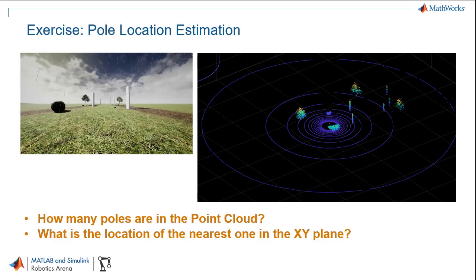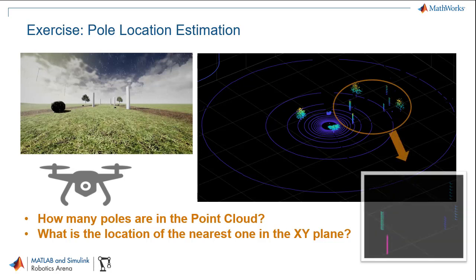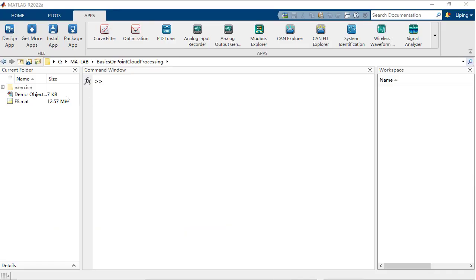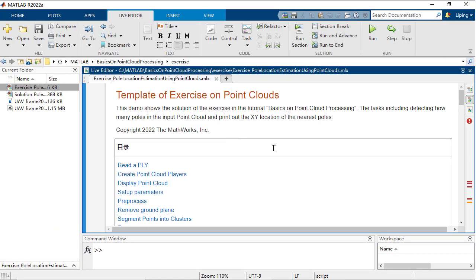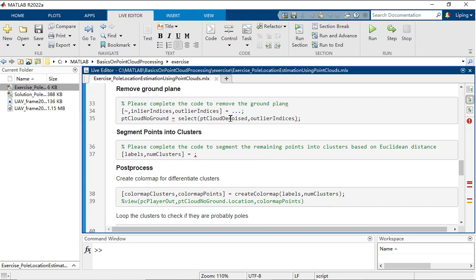Considering a point cloud frame captured by an area vehicle, please follow the workflow to detect how many poles are in the scenario and the location of the nearest one in the XY plane. Attempt to complete the missing code in the template.